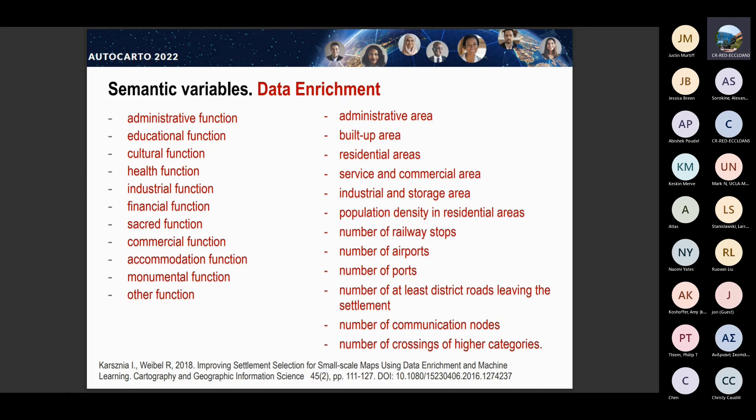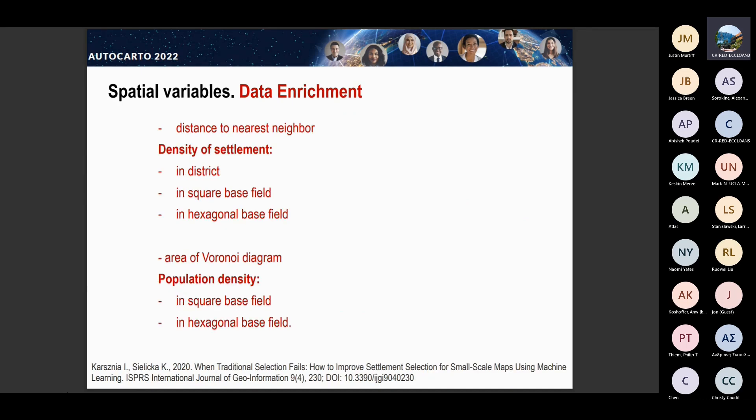In terms of spatial variables, there was only one variable named in the official map guidelines, which is obviously not enough. That's why we calculated other more sophisticated variables to model the relations within the settlement layer, and also to model density — for instance, with the use of areas of Voronoi diagrams. We also characterized the density of settlements and population density in smaller areas than a district, because we wanted to look at local density.